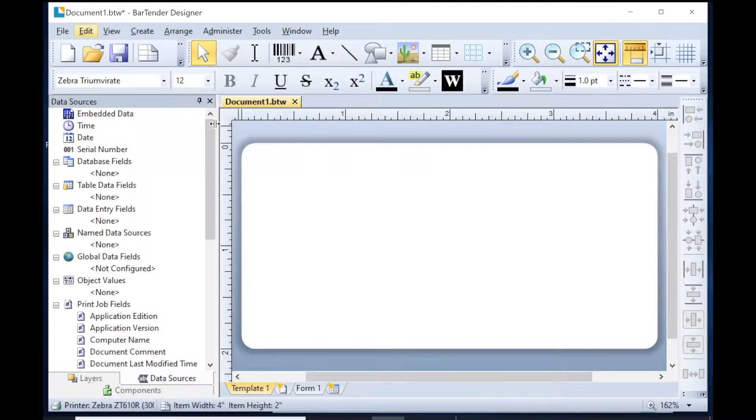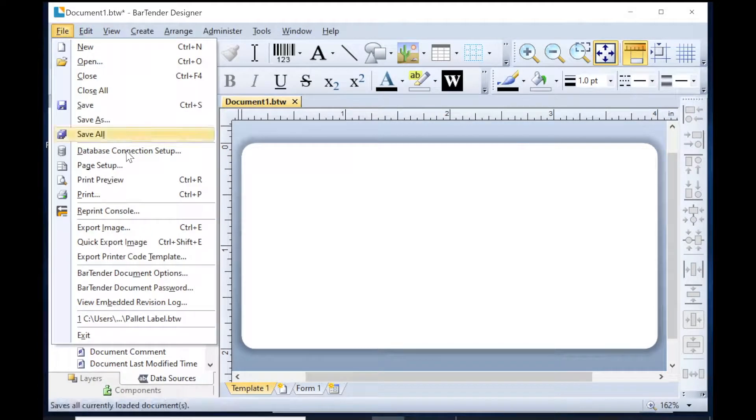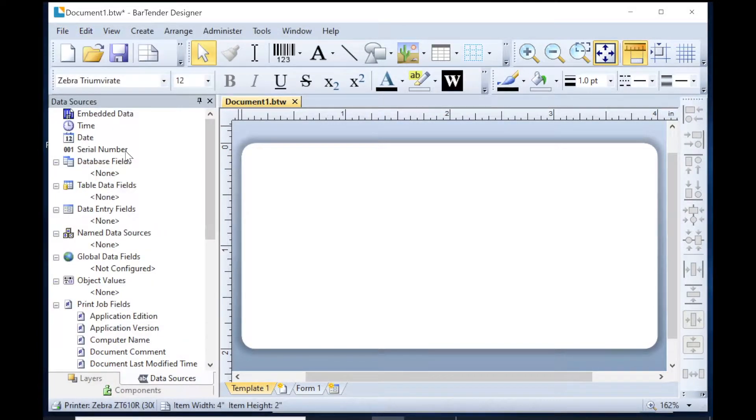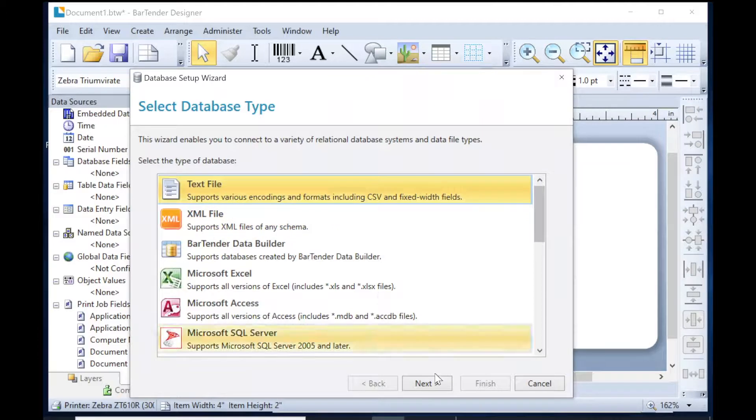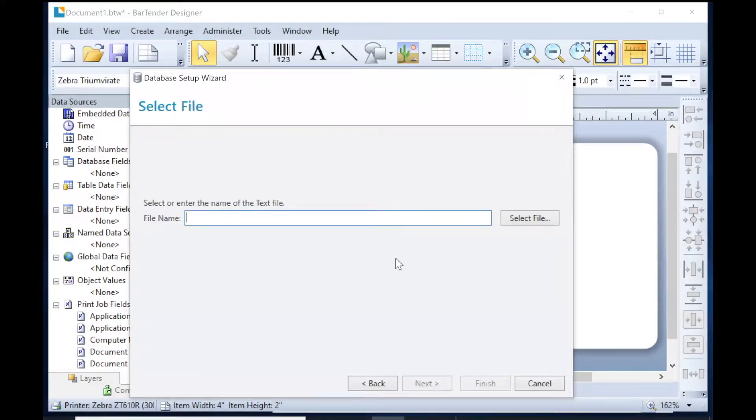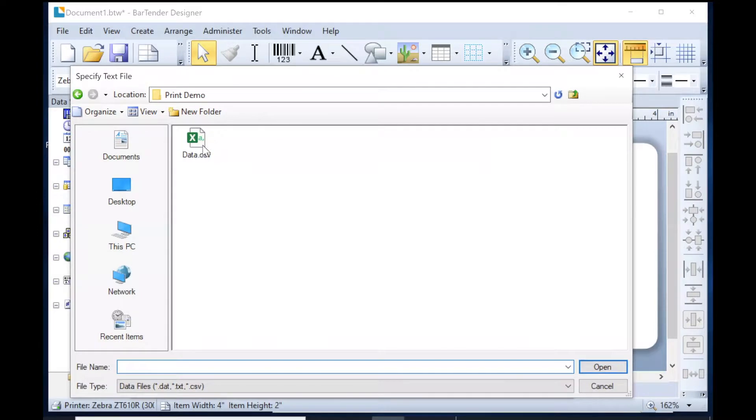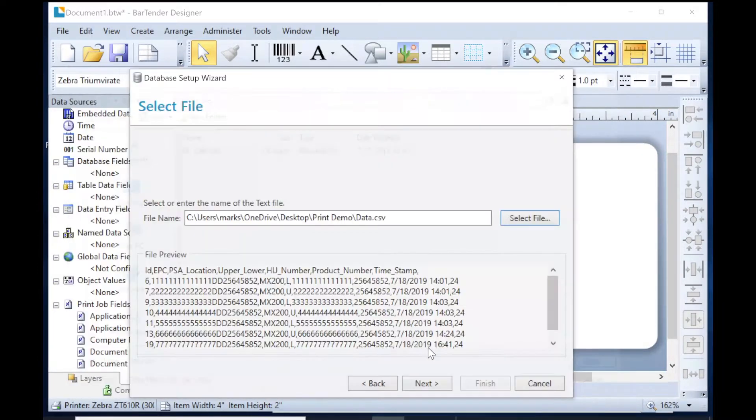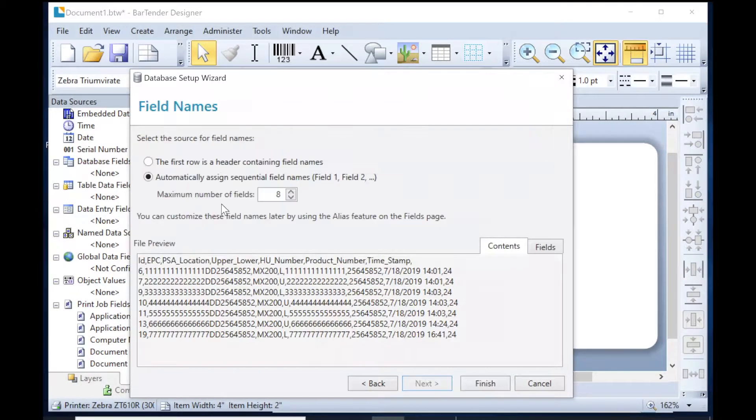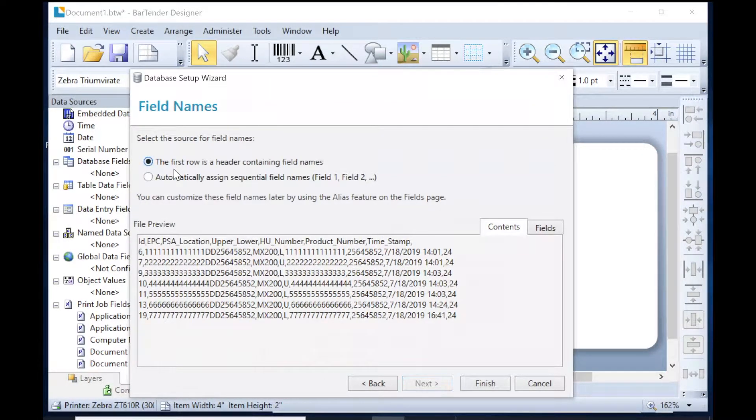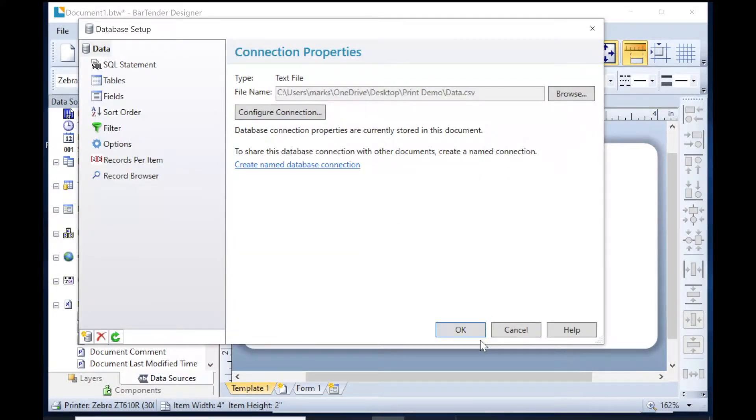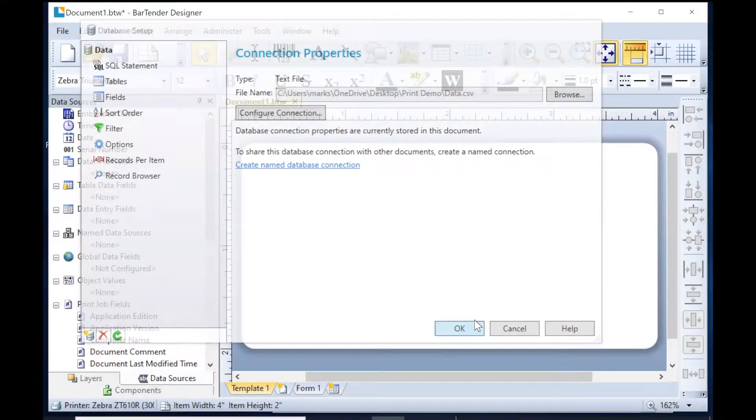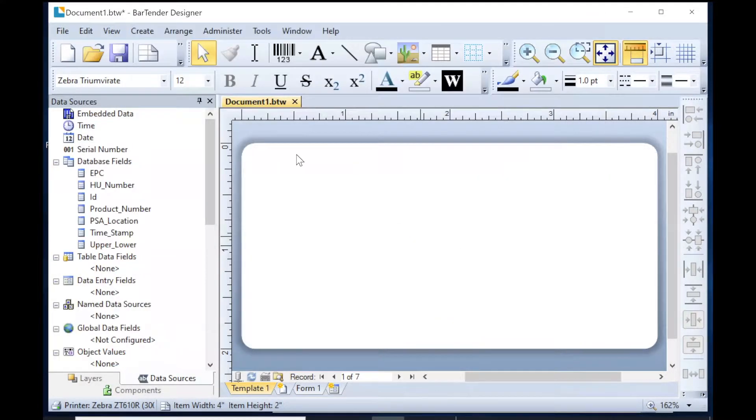The first thing we're going to do is connect those two things up. We'll go to the database connection setup. We're going to do a text file. We're going to select the file, and once the file is selected, it's going to ask us a couple more questions. The only thing I have to click is that the first row does contain the field header, so I know which ones are which, and we're just going to click OK on that.